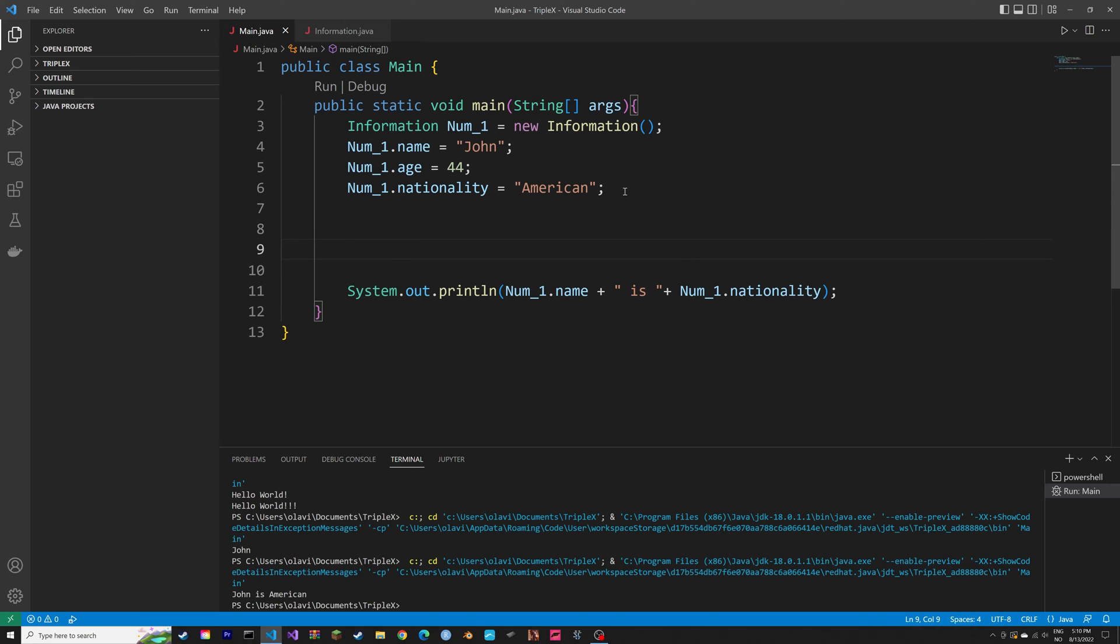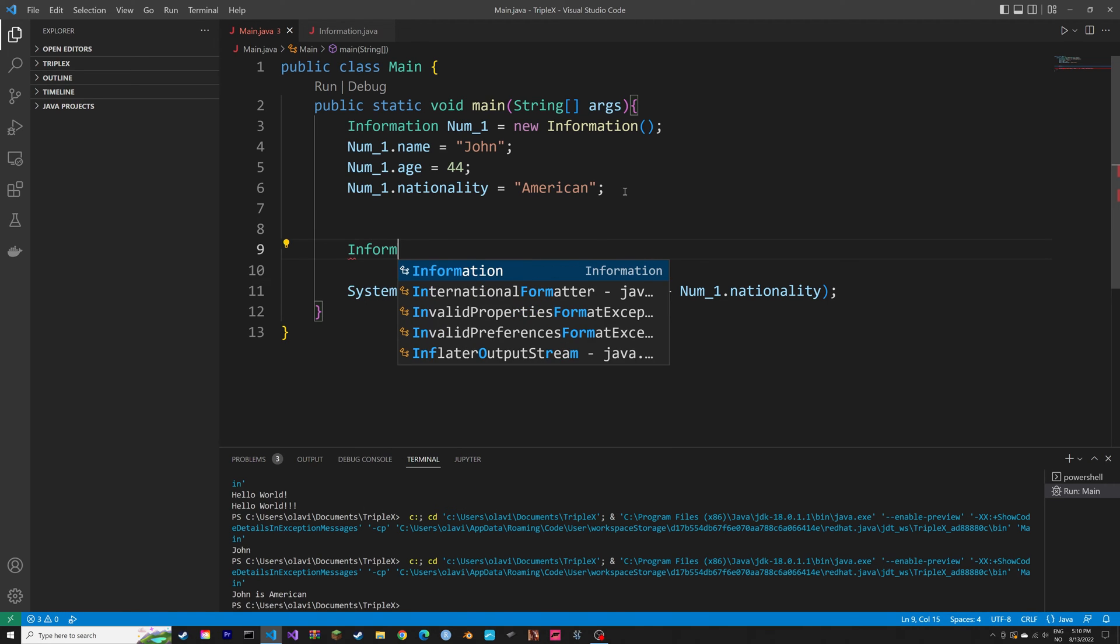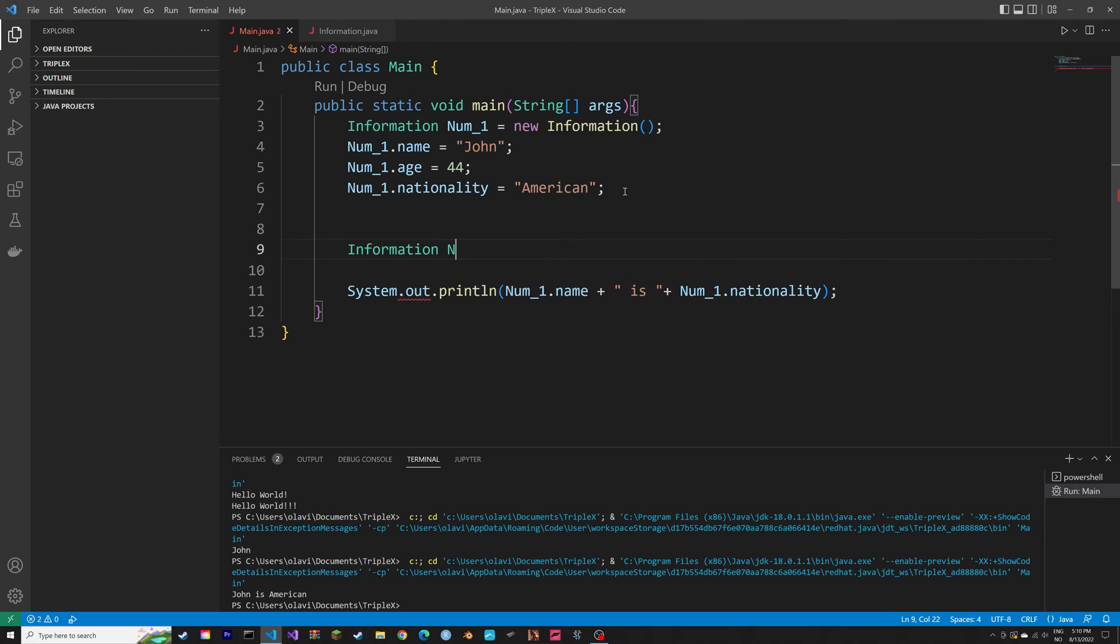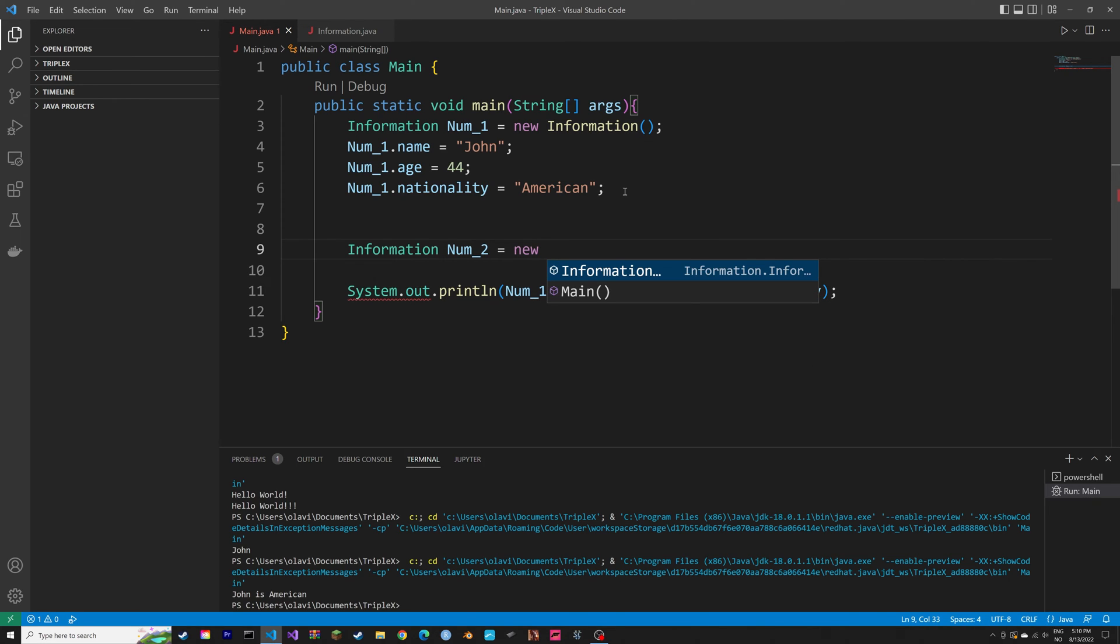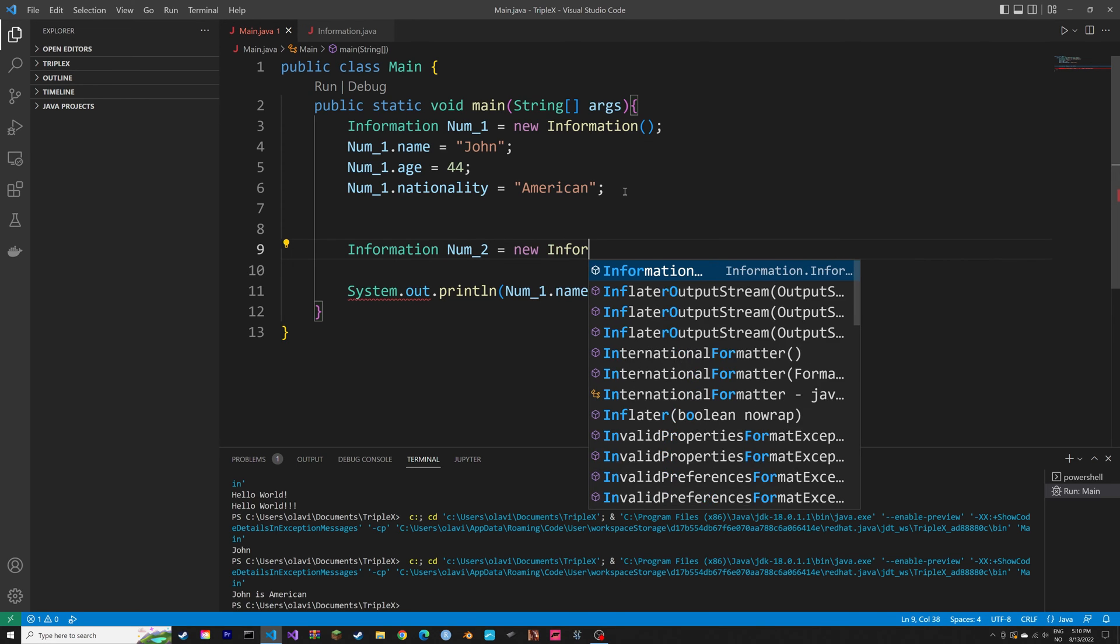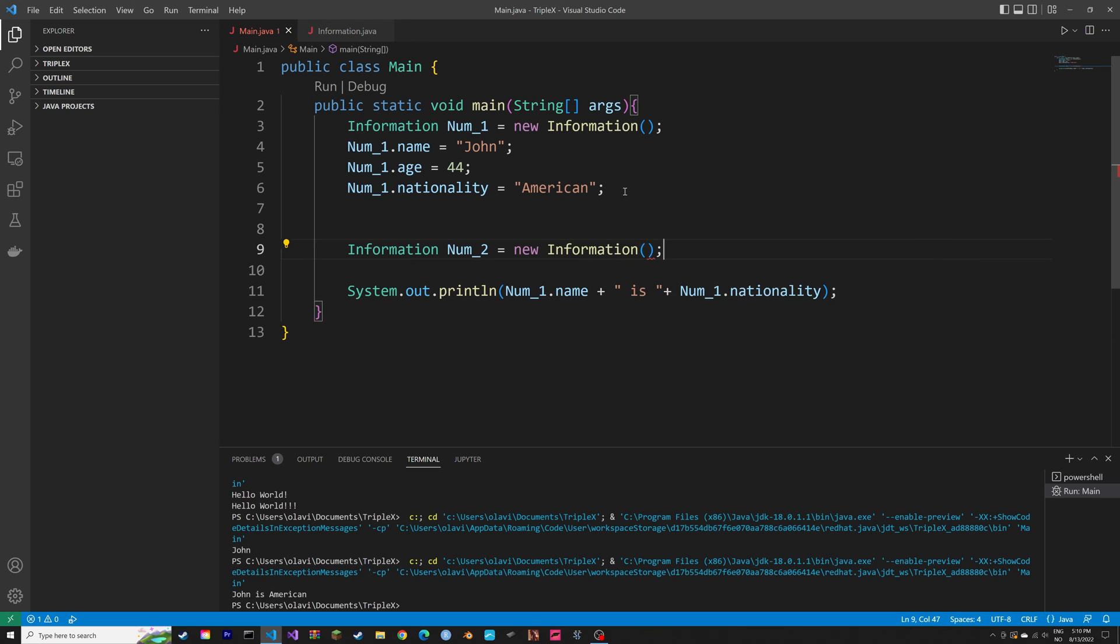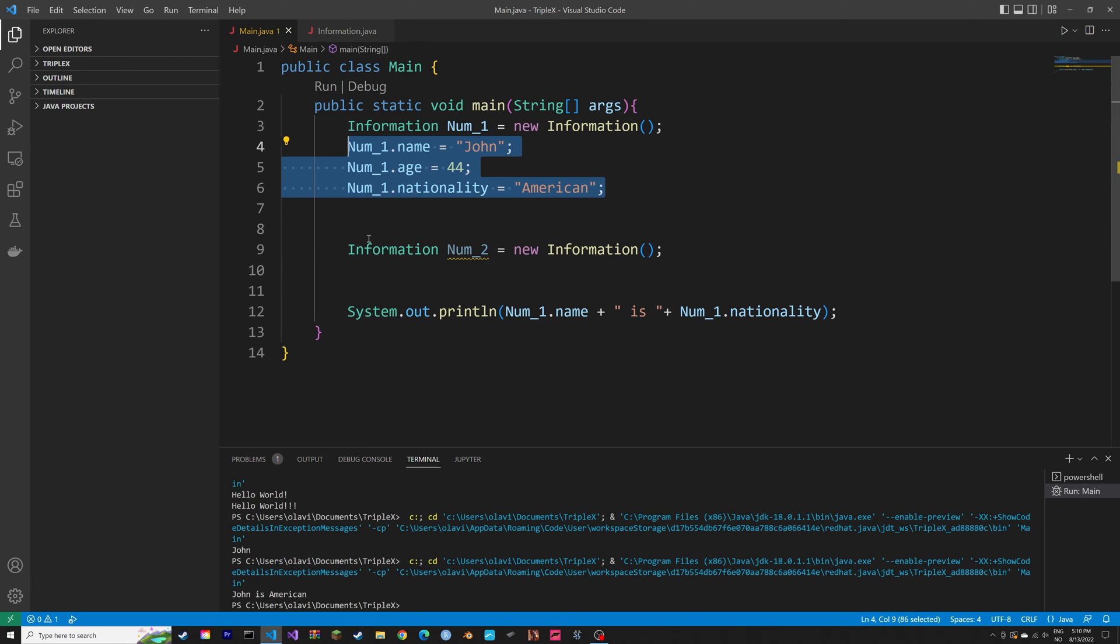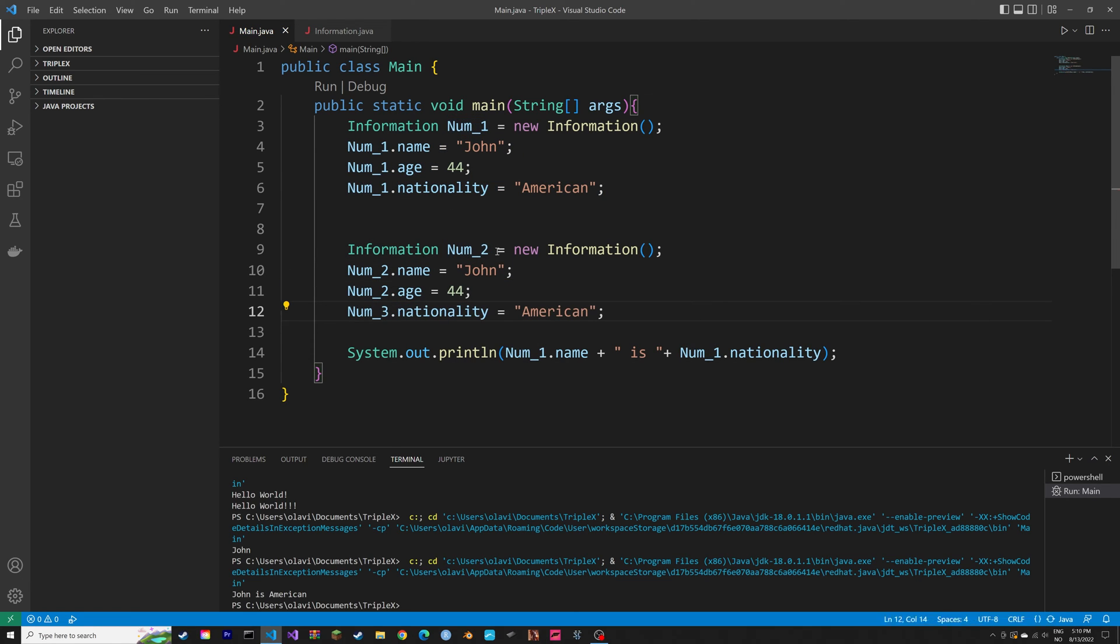Next, we can create another object so you can see the usefulness. So let's create another object called num2. And this is also going to be an object we create using the information class. And then we just copy the code from the previous one, just change the names.